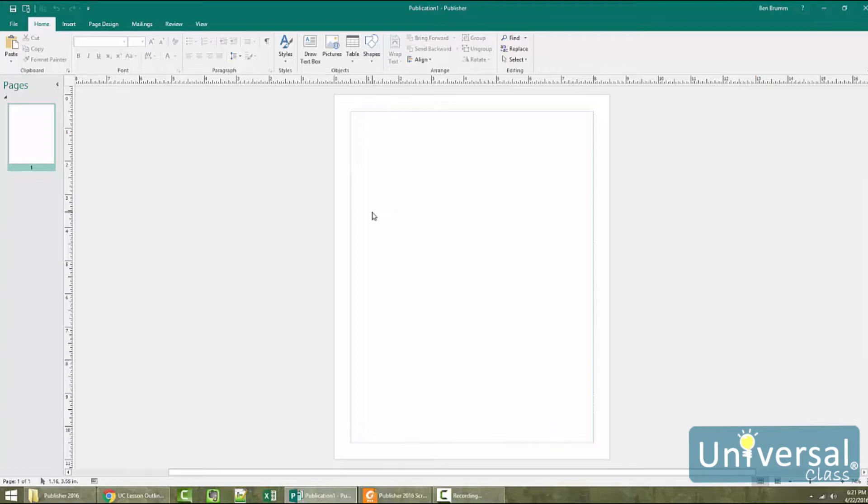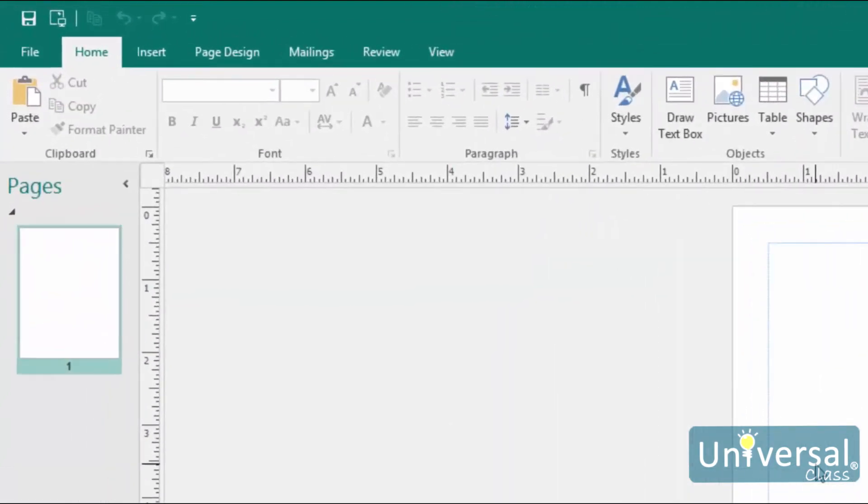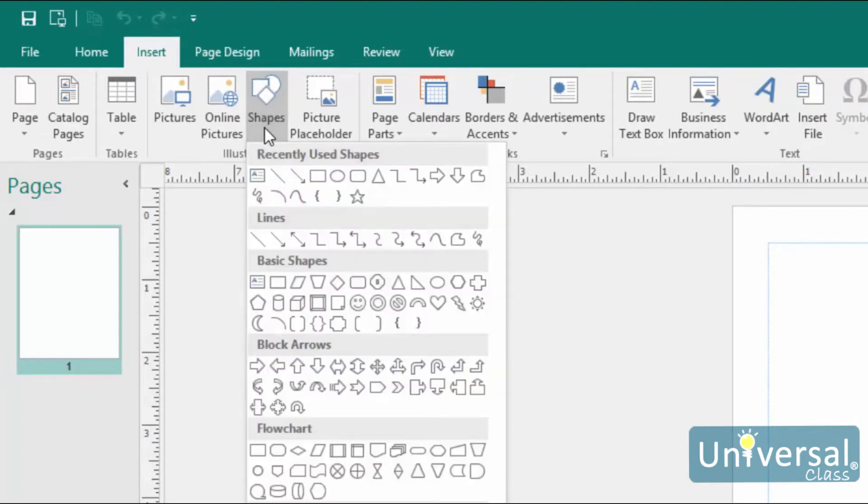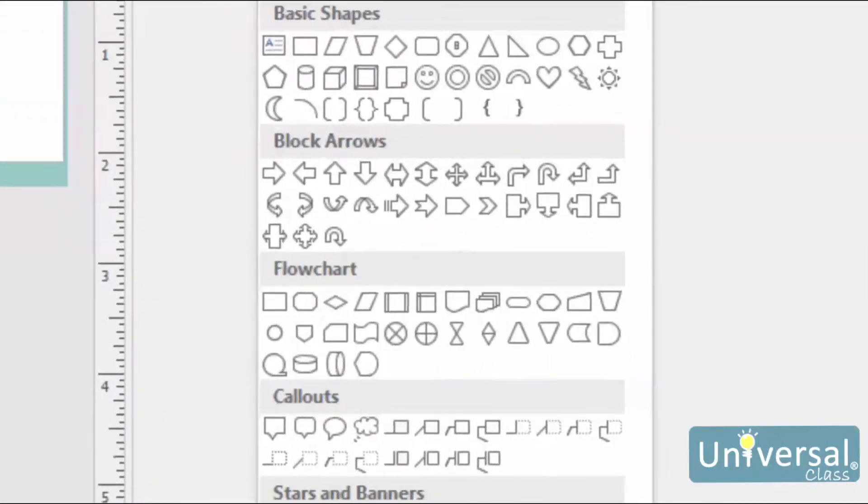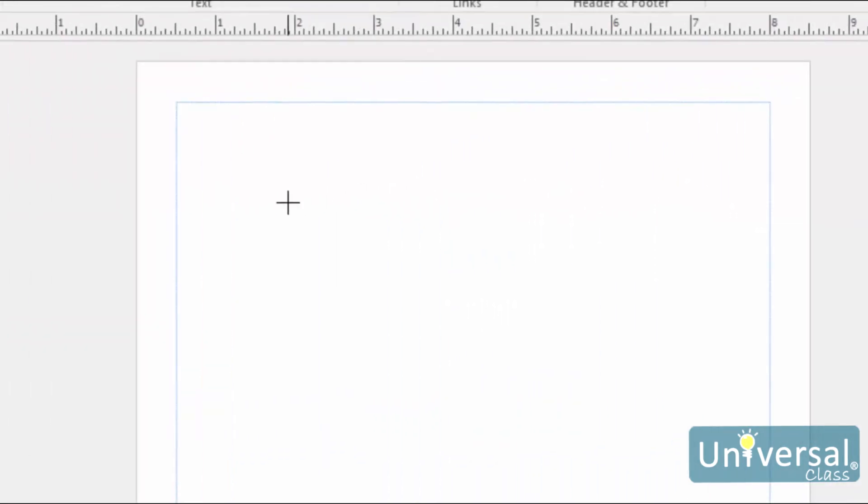Publisher gives you the ability to draw shapes in the same way that you can draw shapes in other Office programs. The only difference is that the shapes that you draw in Publisher become objects in your publication. To draw shapes in Publisher, click on the Insert tab, then click on Shapes in the Illustration group. You'll see this drop down menu appear. Select a shape that you want to draw from the menu. Then click on the place on your page where you want to draw it and drag to create the shape.